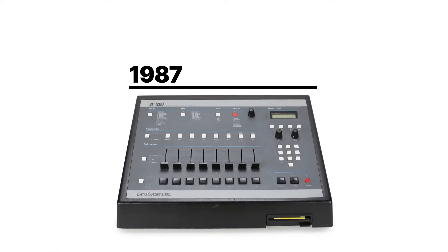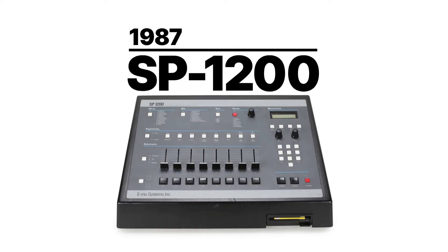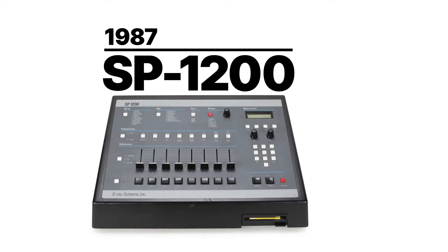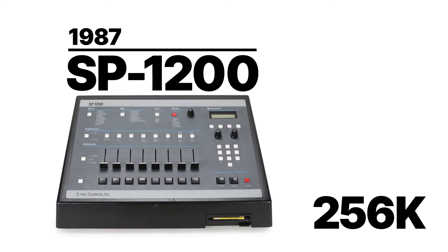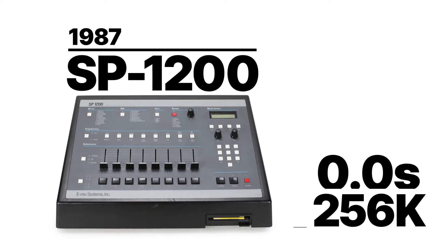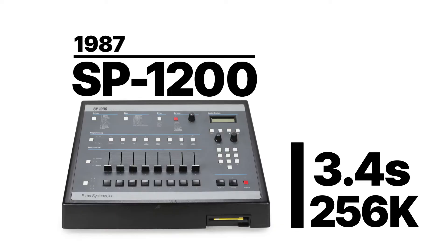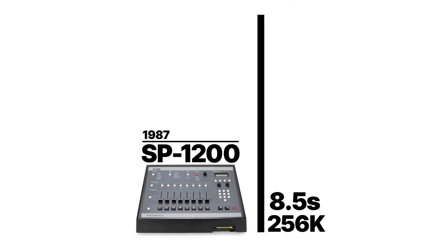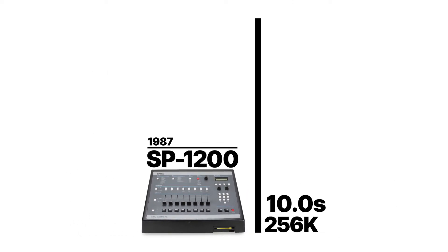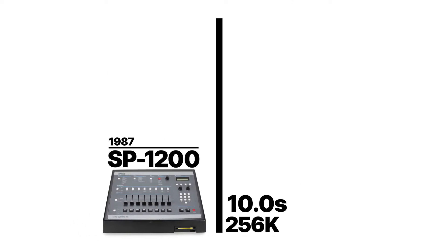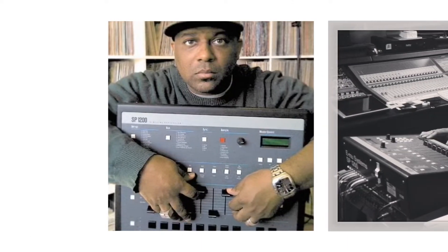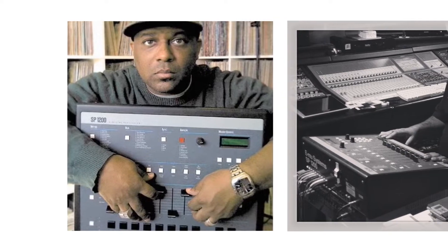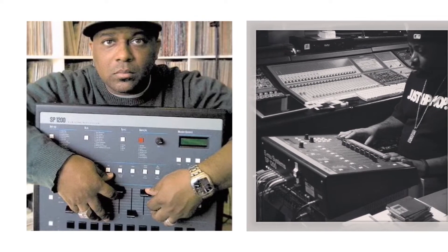In 1987, EMU released the SP1200 with new features and twice the memory. With 10 seconds of sampling time and 32 sample slots, the SP1200 quickly became a highly desirable instrument for beatmakers.